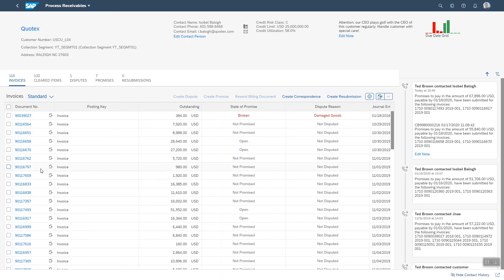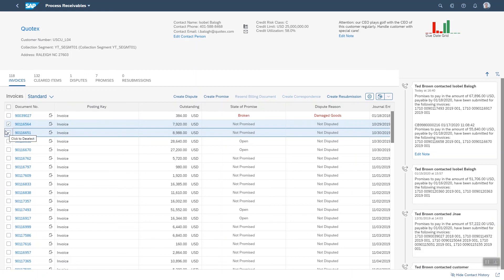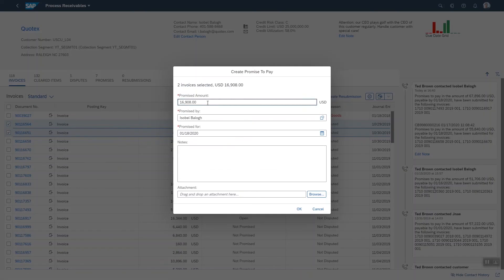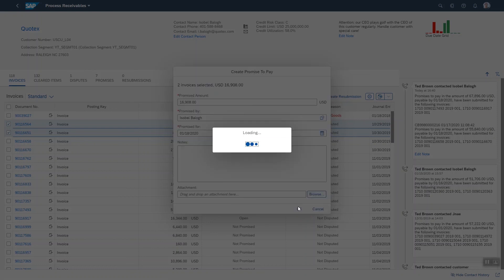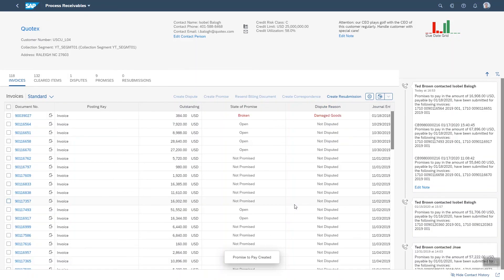Let's say I now call Isabelle and she agrees to pay these two invoices tomorrow. I can quickly create a promise. Let's click on create promise and you see the date is already tomorrow, so there's nothing else for me to add. Click on OK and there you go. And as you'd expect, the correspondence history is updated.